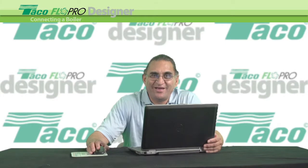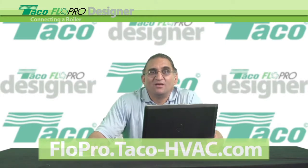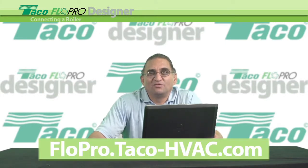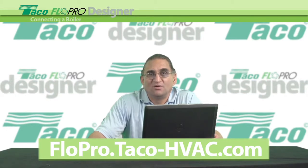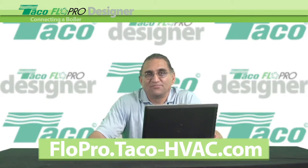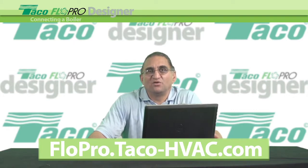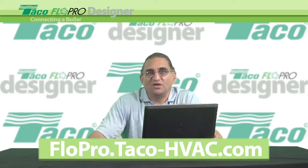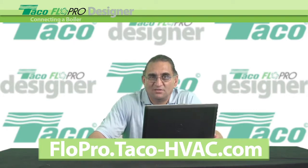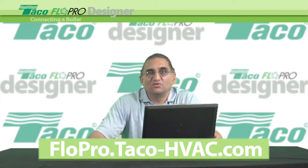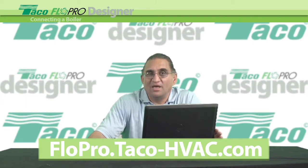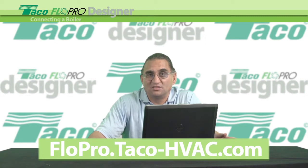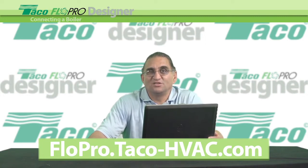That's it for now. Remember, you can get FlowPro Designer help on the FlowPro Designer support page at the Taco FlowPro website. You'll find a series of these short how-to videos, plus tips, tricks, and keyboard shortcuts. You can email or call me anytime, even on weekends. Thanks for watching. See you soon.